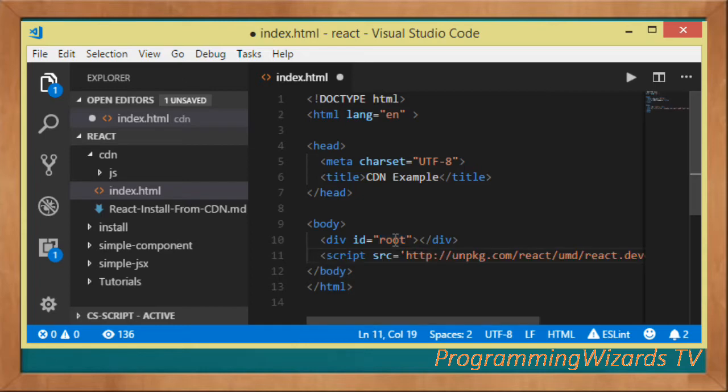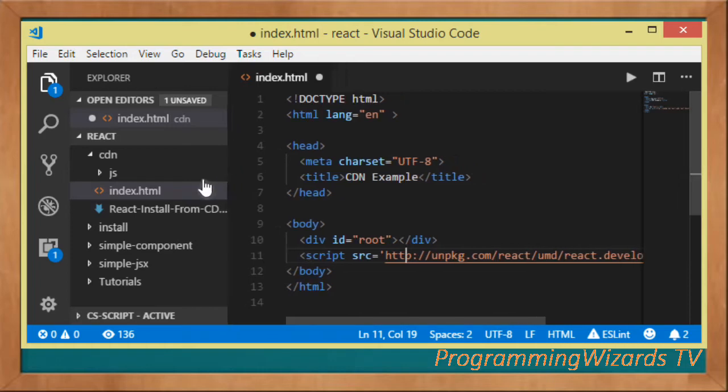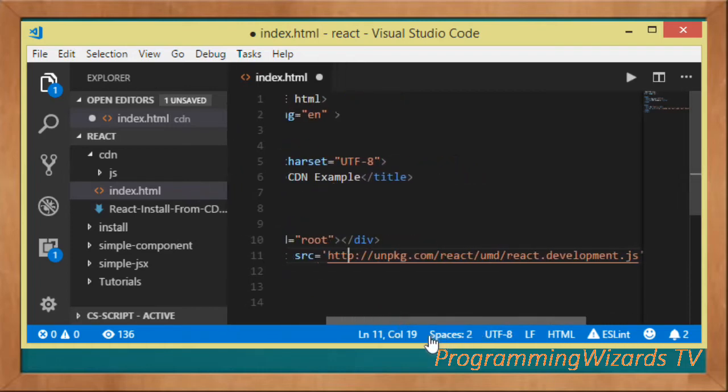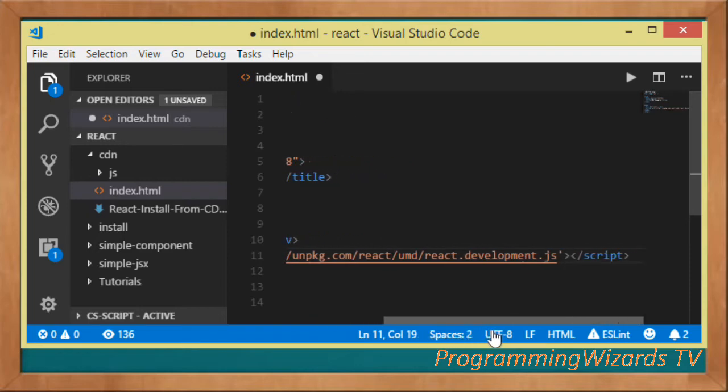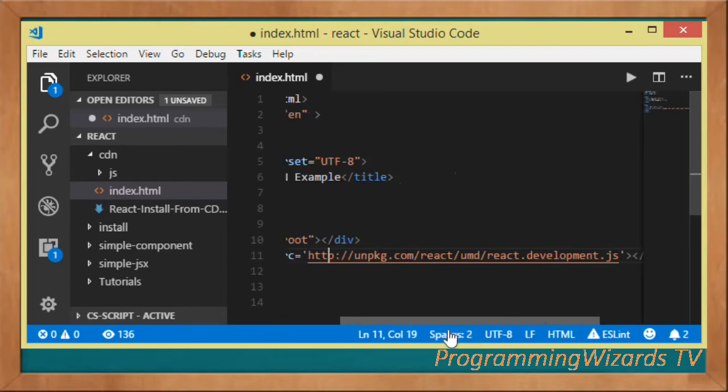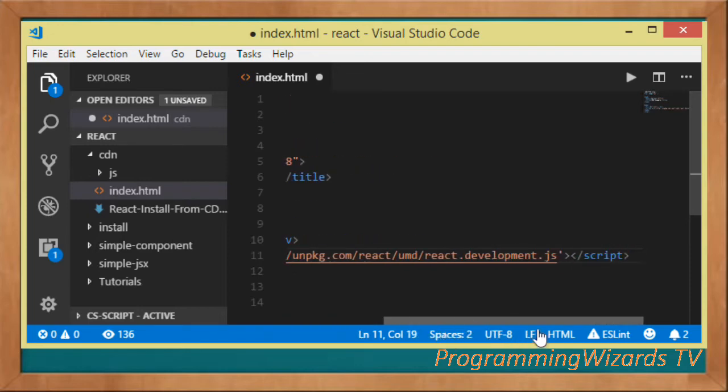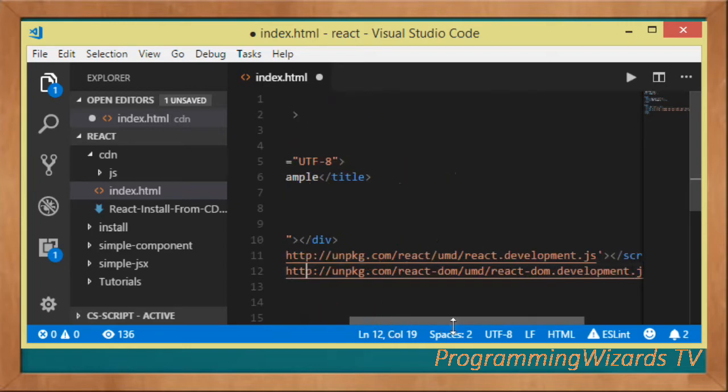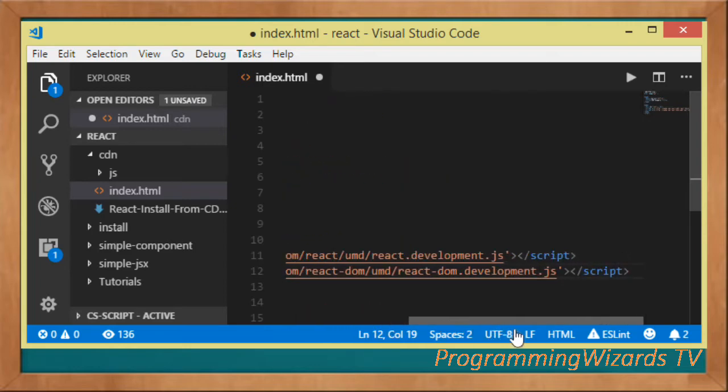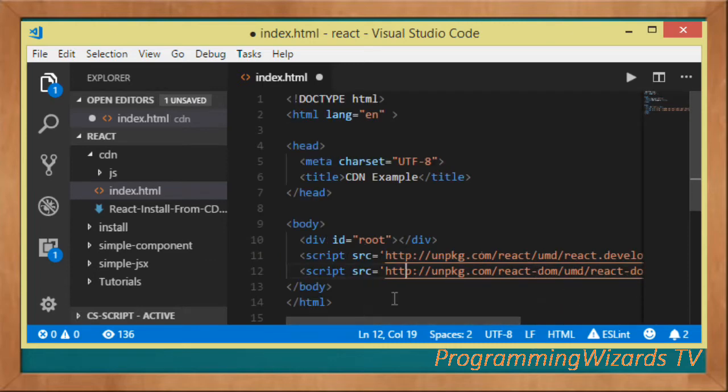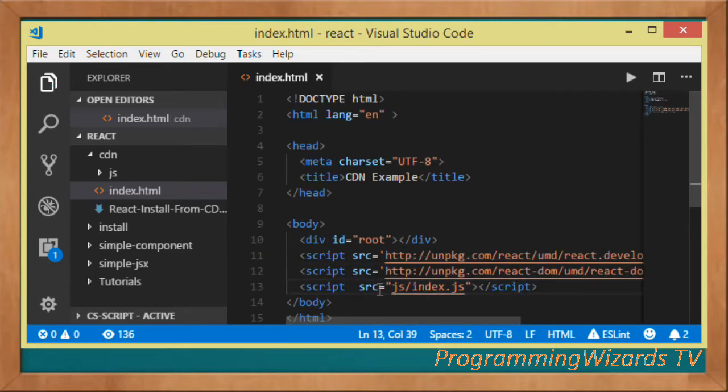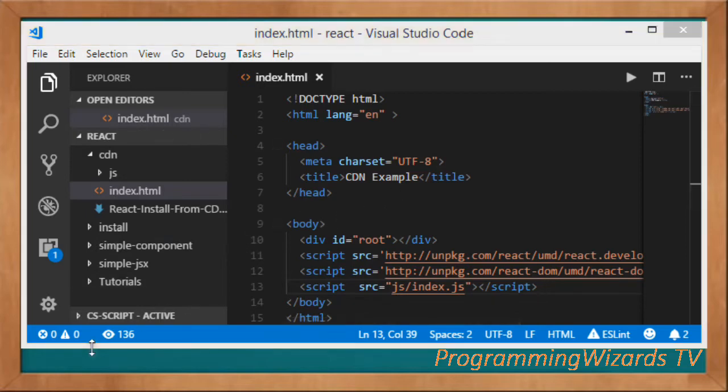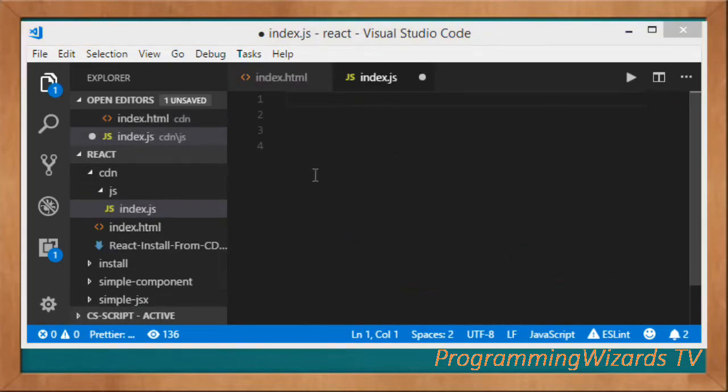All we need to do is come and reference React right here. You can see this is the URL for the React library, react.development.js. Then we add the link for the React DOM as well. We add them right there, then lastly we're going to add the index.js which is located inside our js folder. We're going to move to that index.js right now.